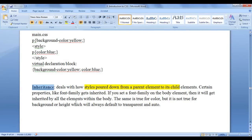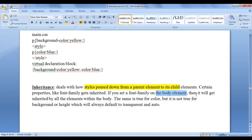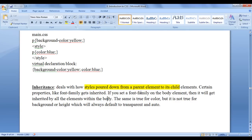CSS Inheritance deals with how styles are pulled down from a parent element to its child elements. Certain properties like font-family and text color get inherited — if you set font-family on the body element, it will be inherited by all elements within the body tag. Whereas some properties like background-color and height will not get inherited by child elements.